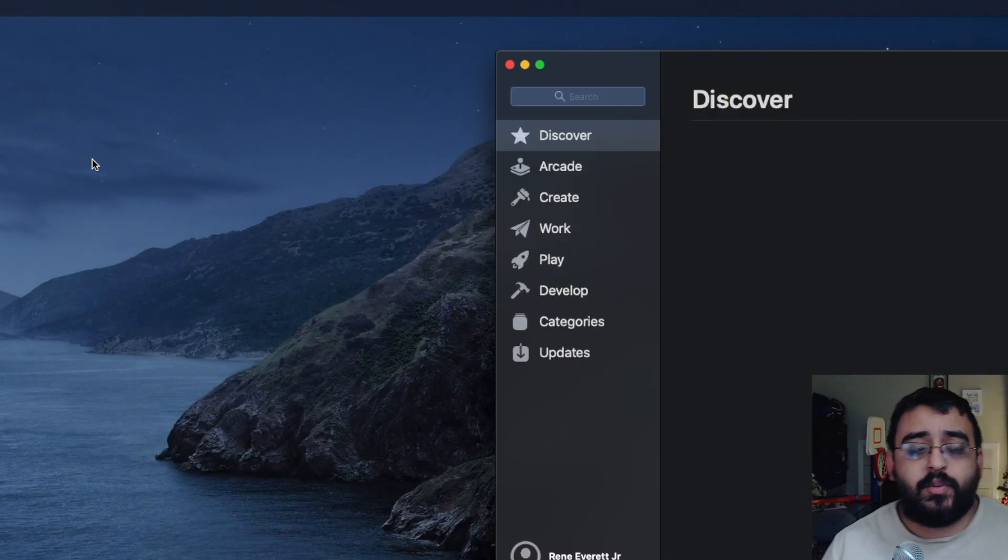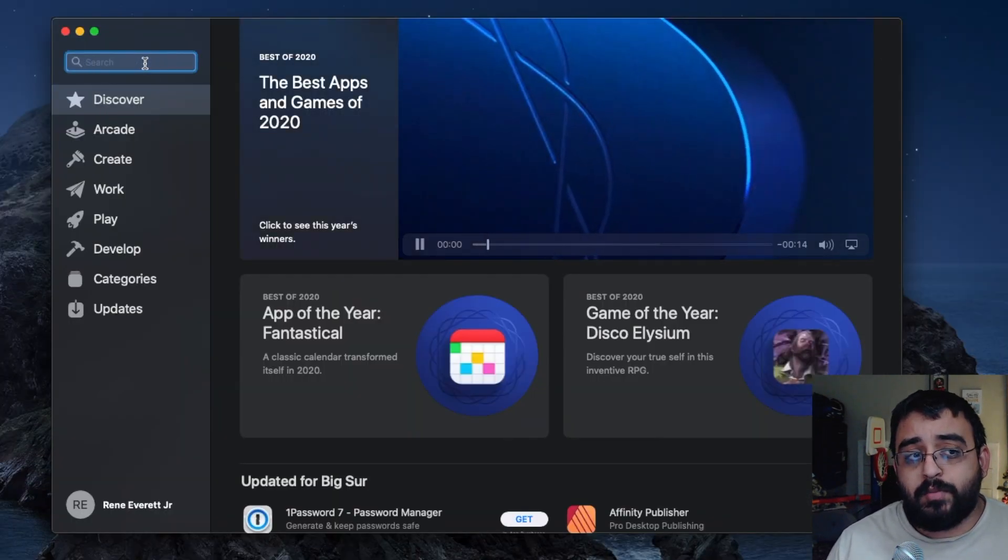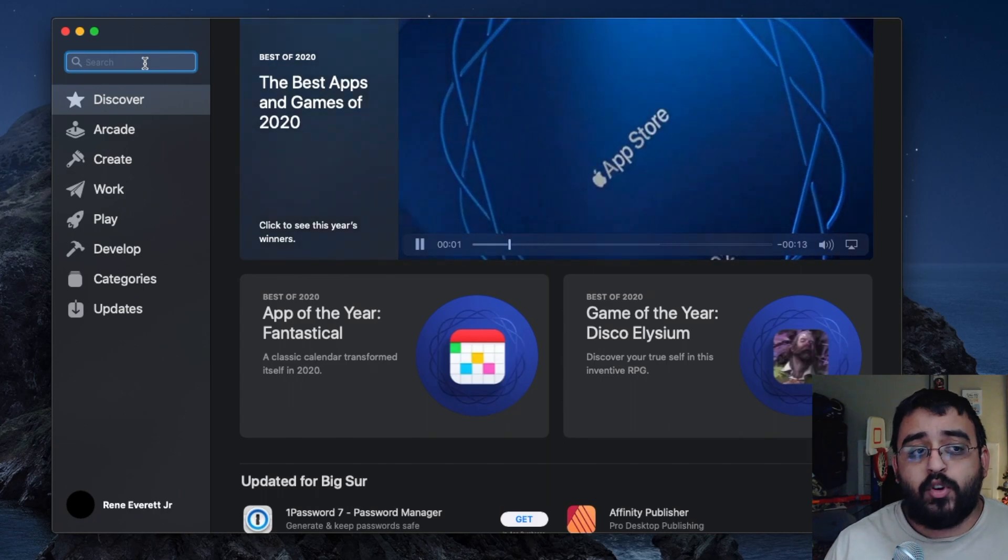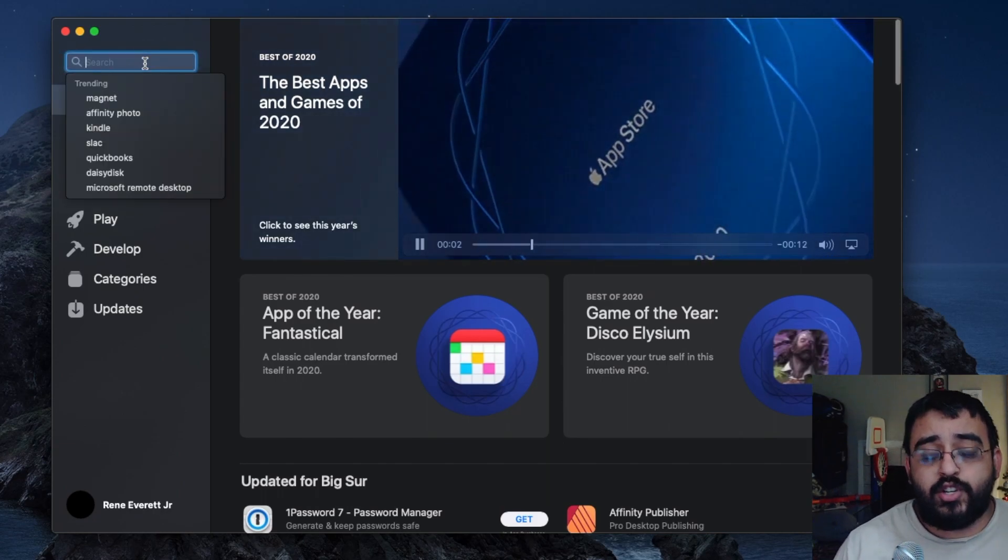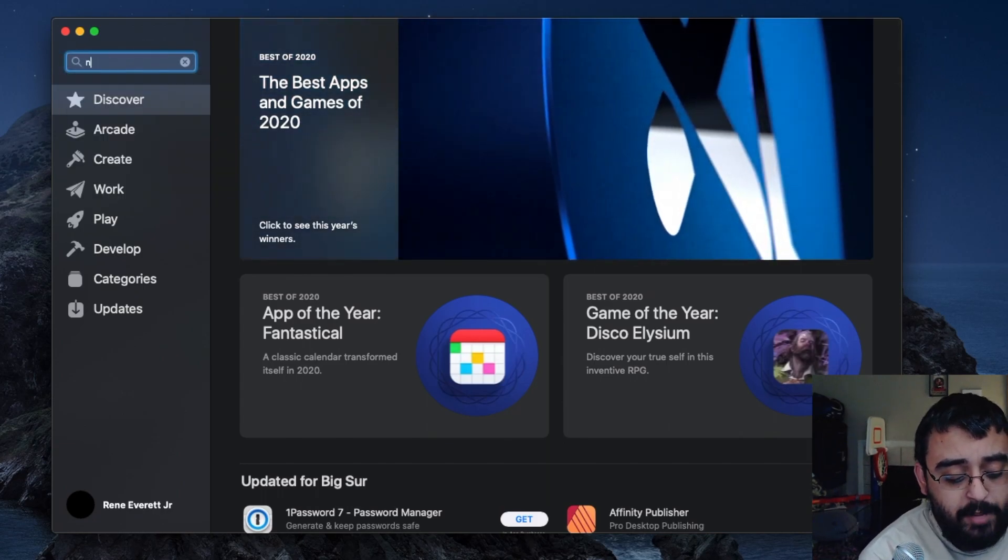The App Store will pop up and we'll click search on the top left. Type in Numbers.